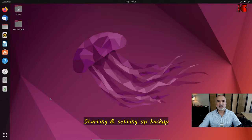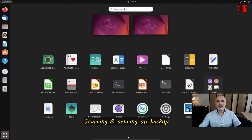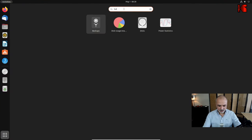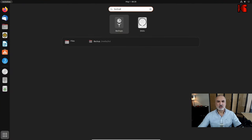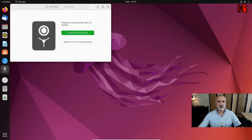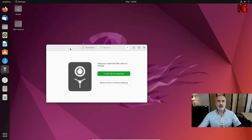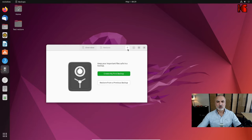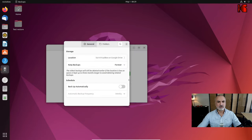The backup and restore software is now installed. To start it, go to Applications and type 'backup'. This is the software. At first start it launches a wizard, but I'll show you how to use the software without the wizard so you know all the options. Click on the menu and then click on Preferences.